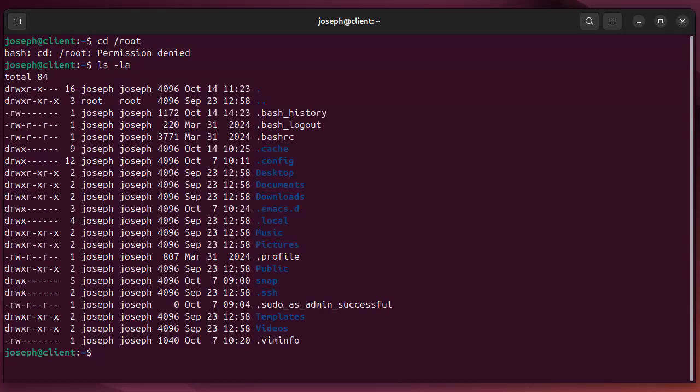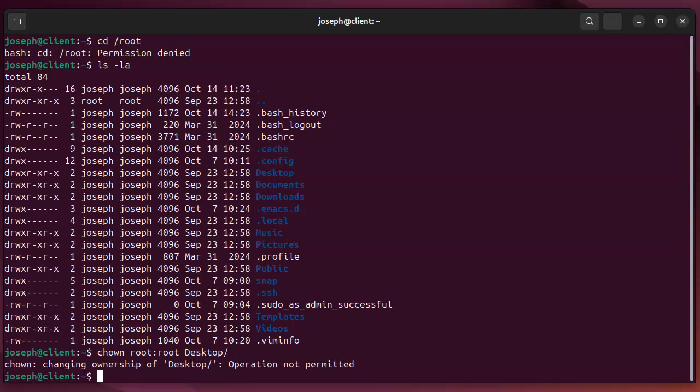Let's take a look at my directory. That's great. What if I want to change the ownership of a file? So chown root root, and I want to change this my desktop directory. I can't do that either because I don't have permissions as a user.